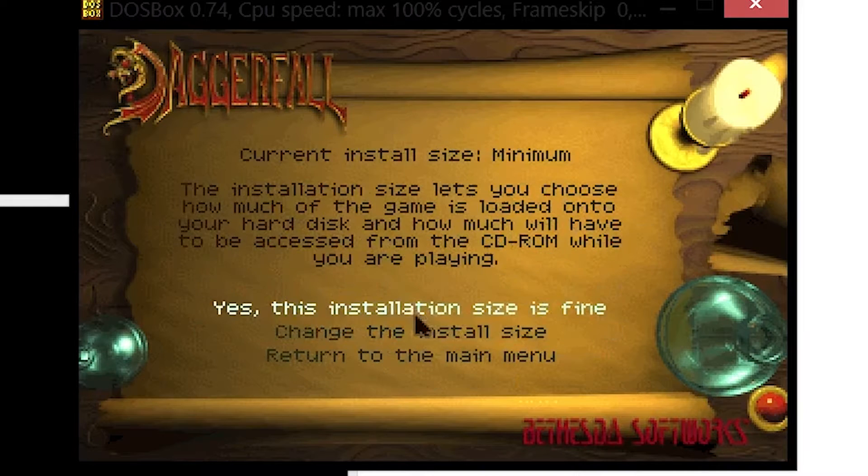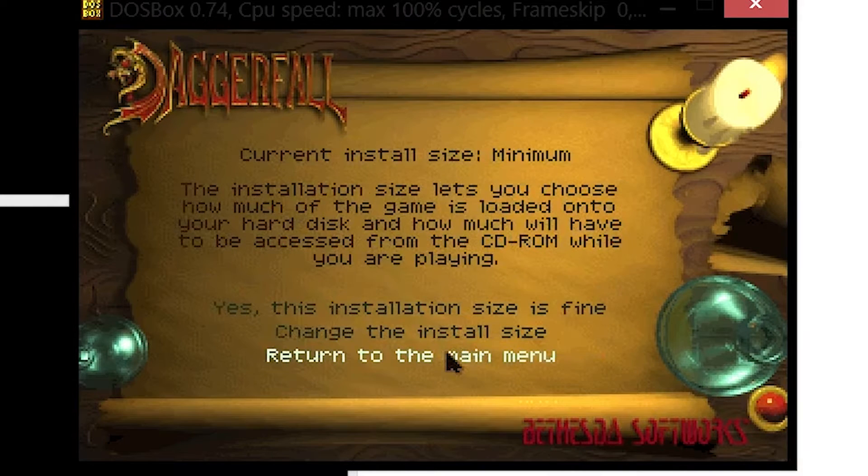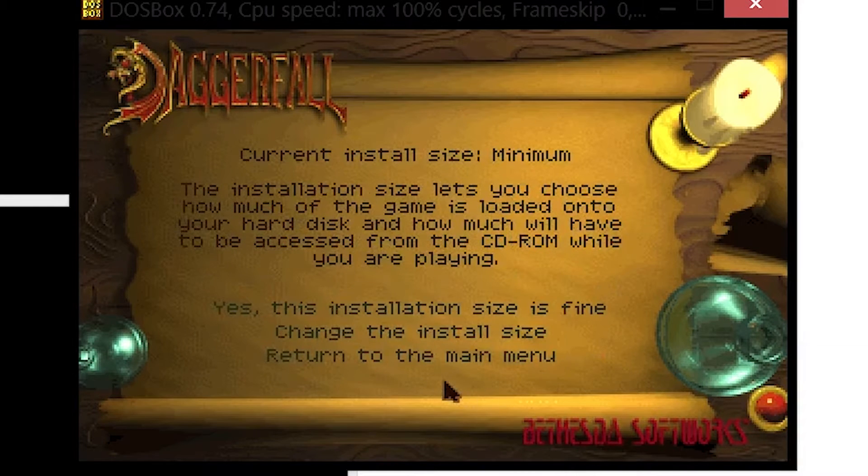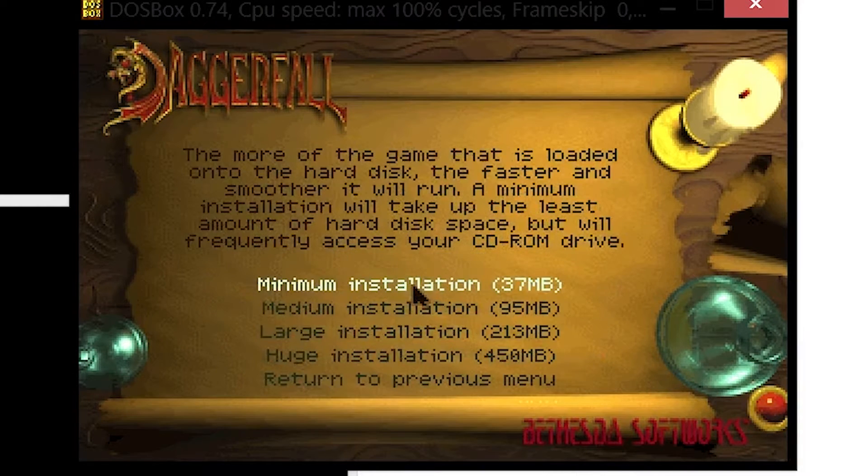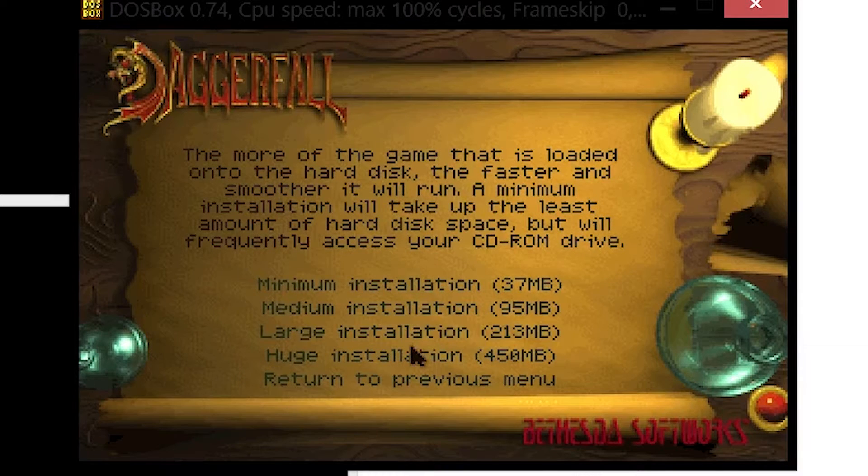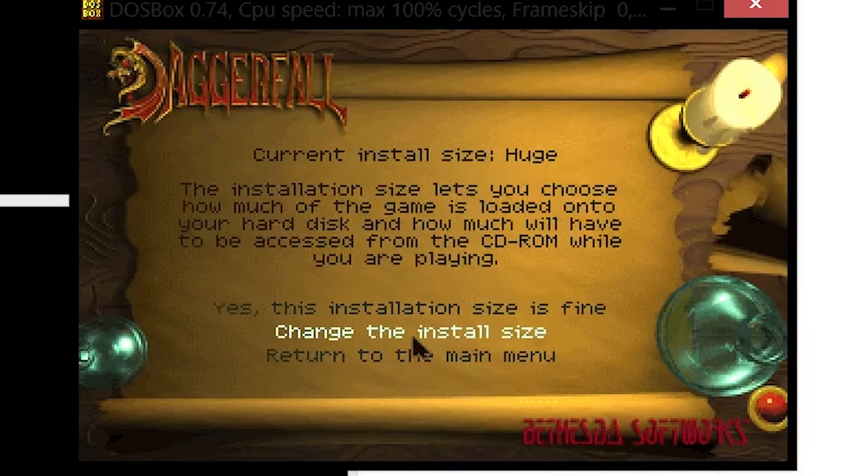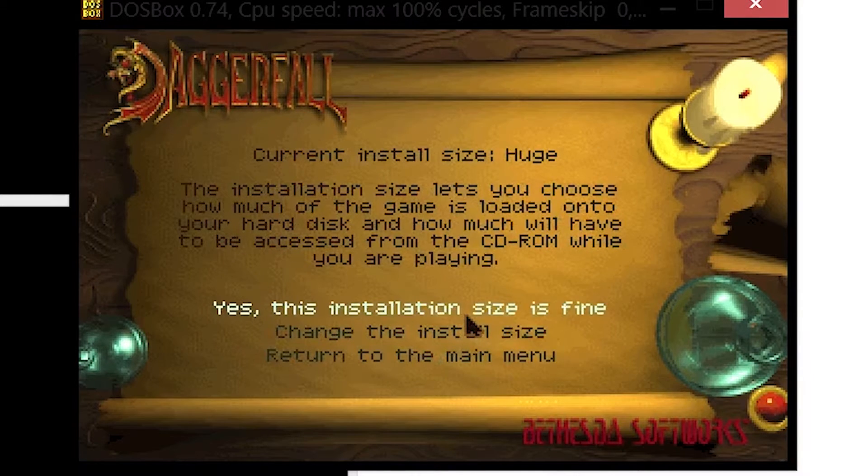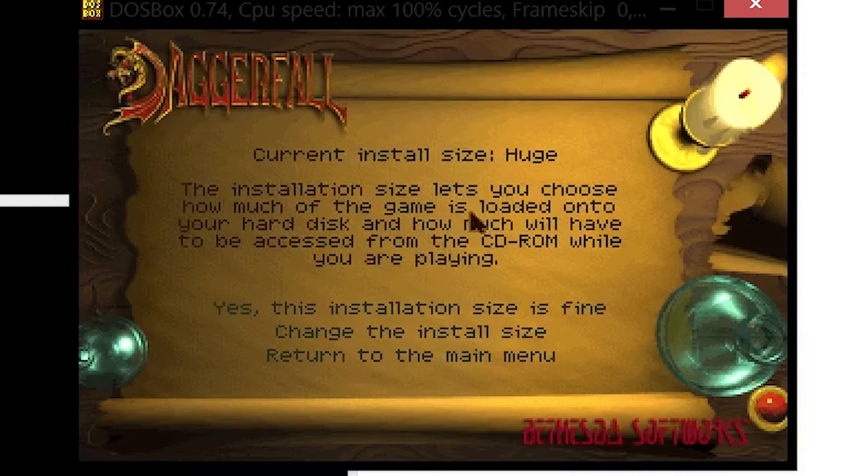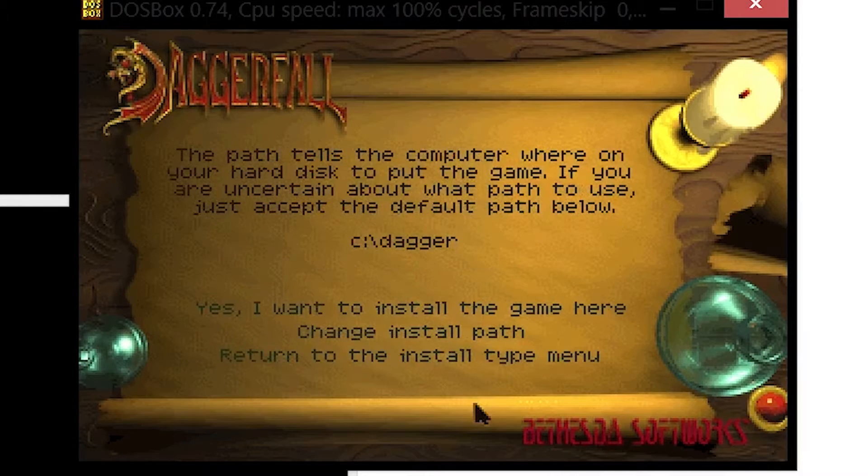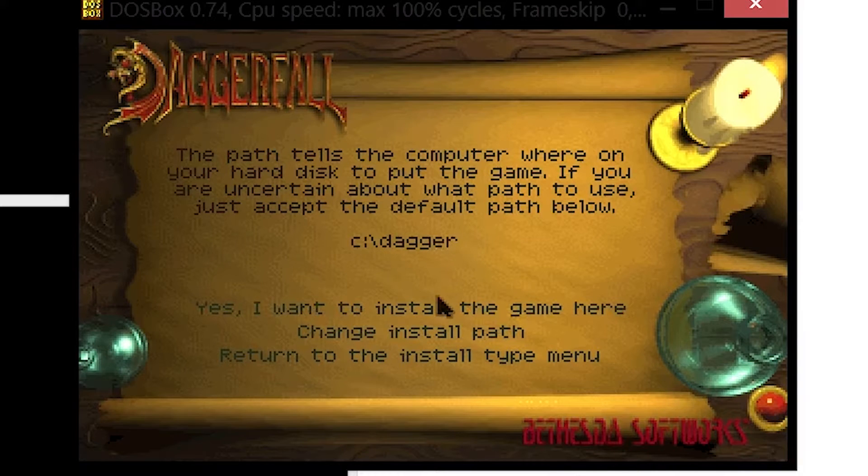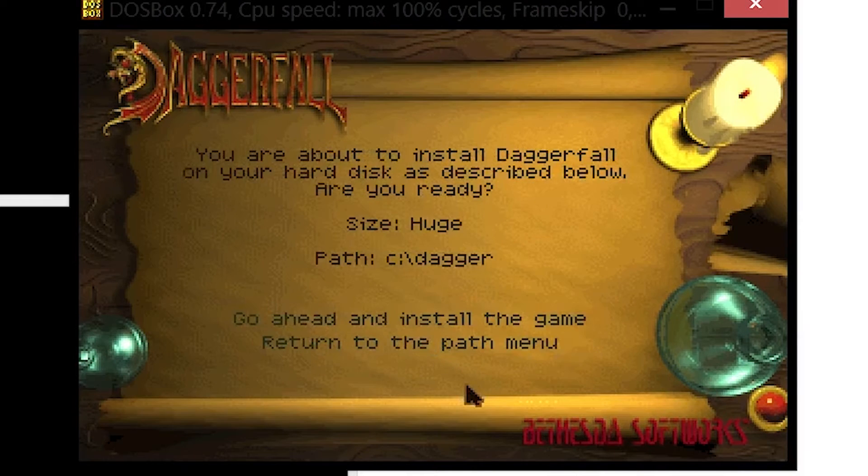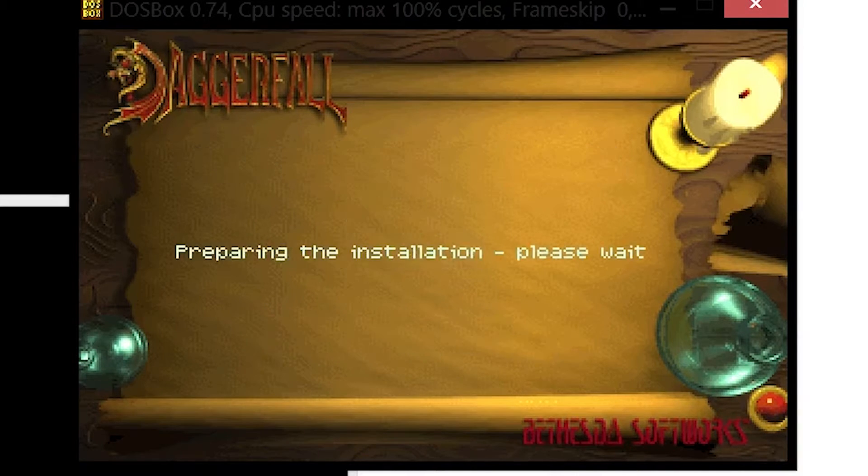Agree to the terms and then install the game to your hard drive. Before doing anything here, you need to change the install size to a huge installation and press yes. Once it says huge up there, the installation size is fine.